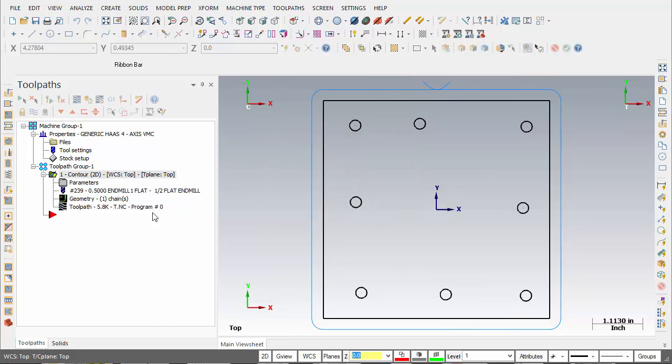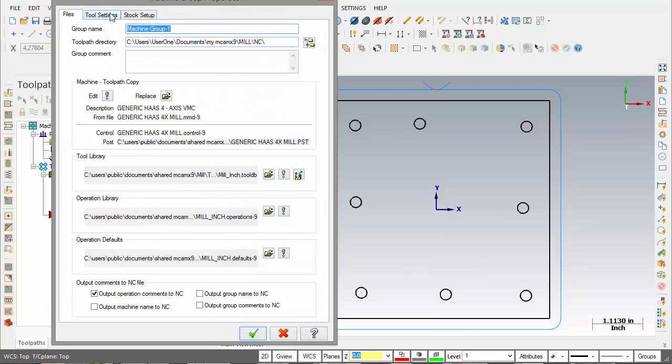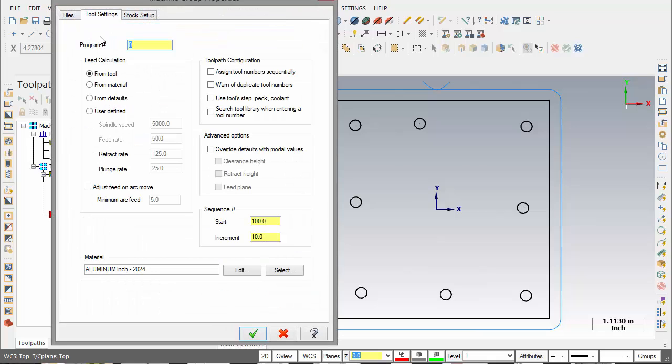Not only can we edit our toolpath parameters, we can also edit some of the settings for the machine itself. For example in the tool settings if you're always changing the program number, the assigned tool number sequentially or warn duplicates, or even your material to a constant or consistent setting, those can be altered in here as well.